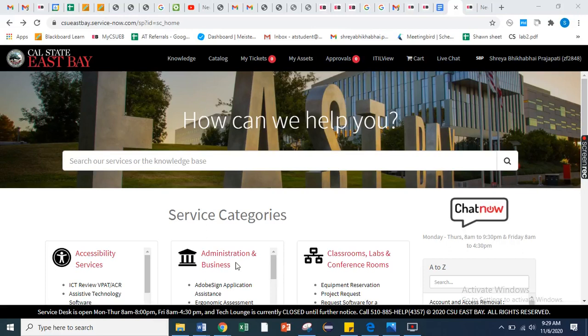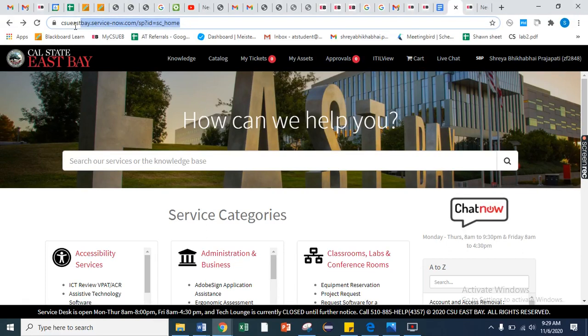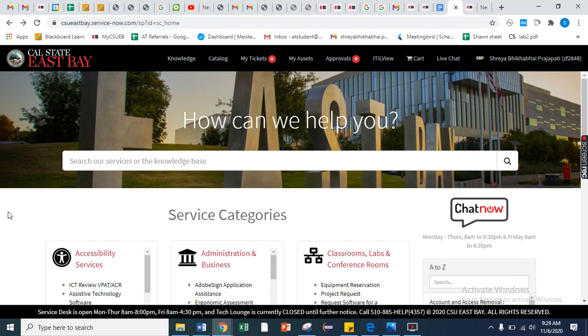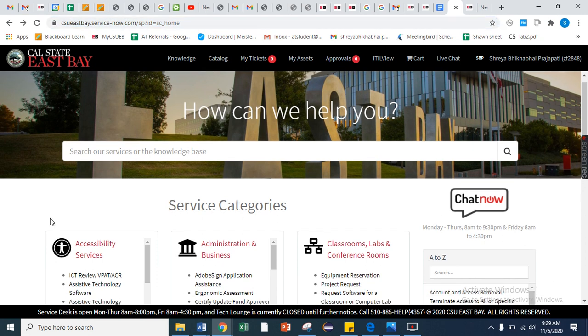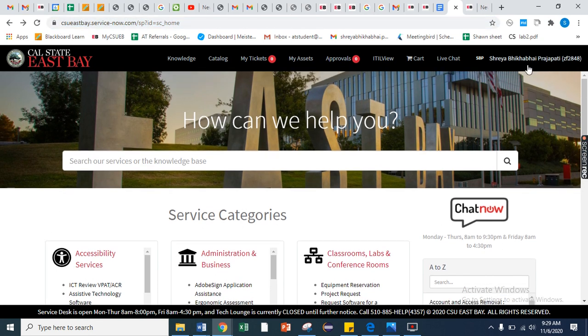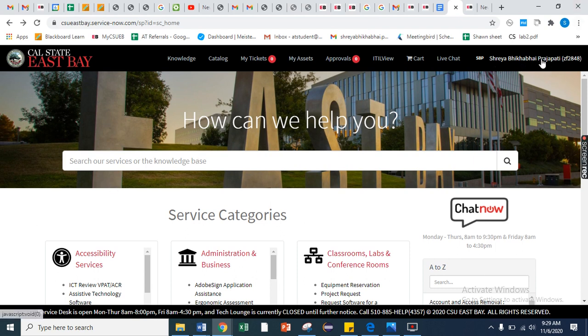For the captioning request, first you need to go on this web link I have mentioned in the description box, and after that you need to log in with your net ID and password from here.